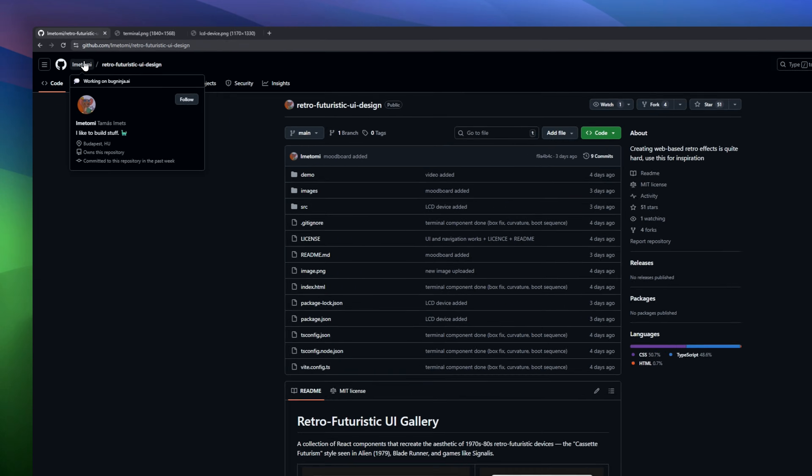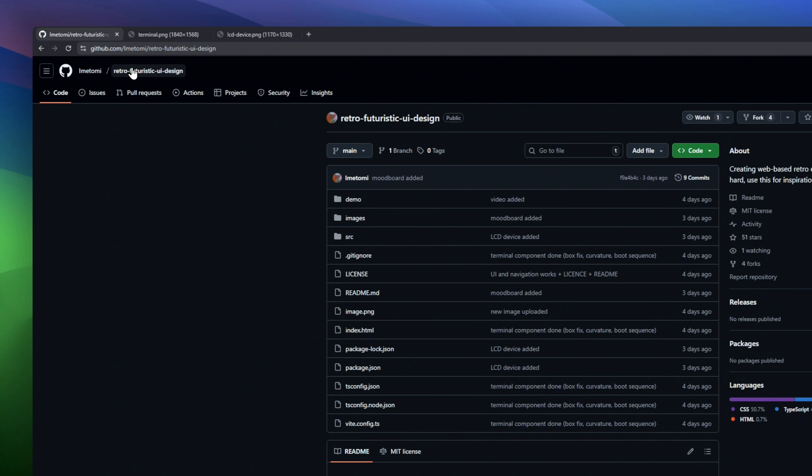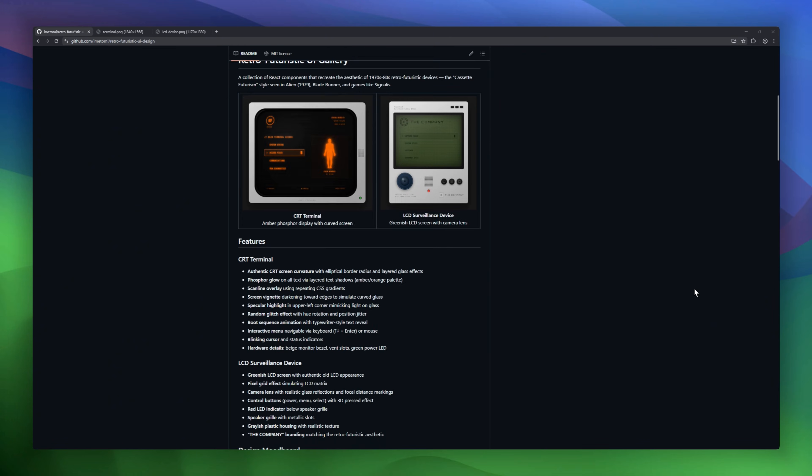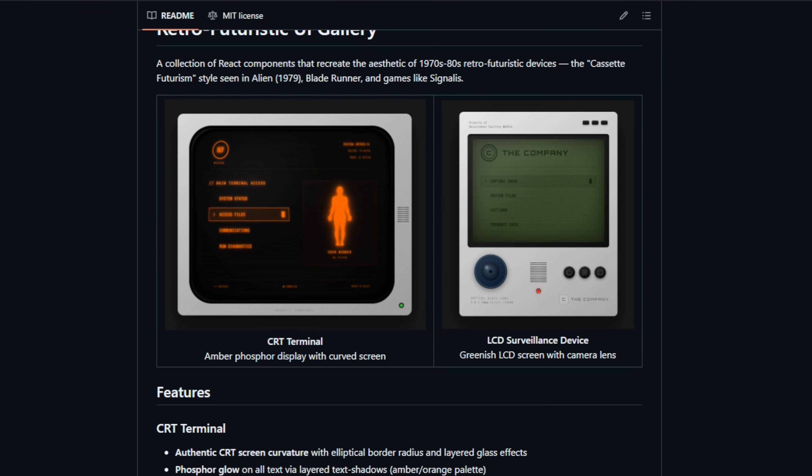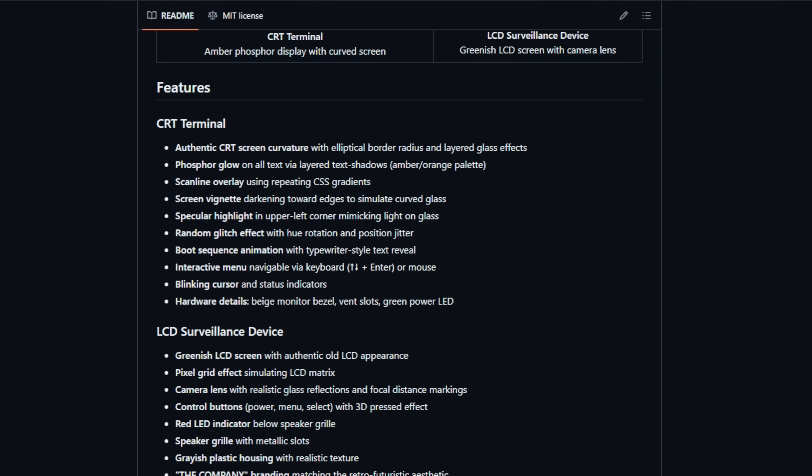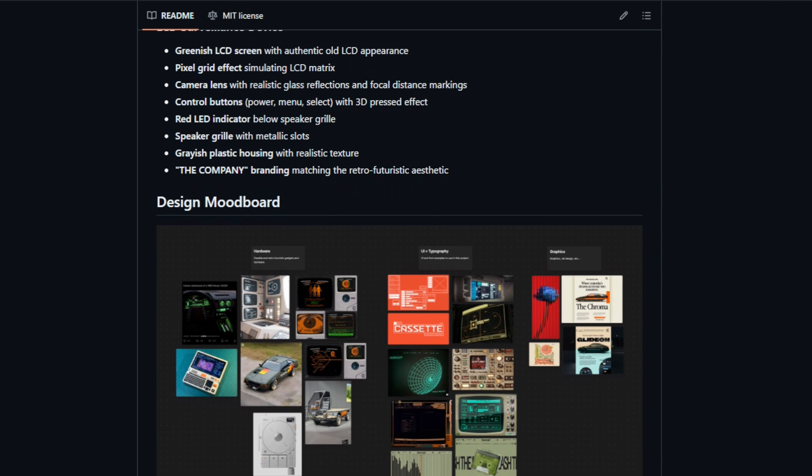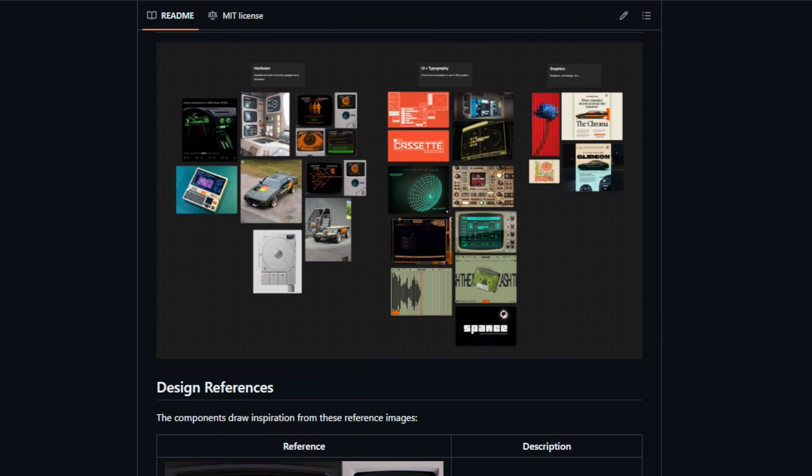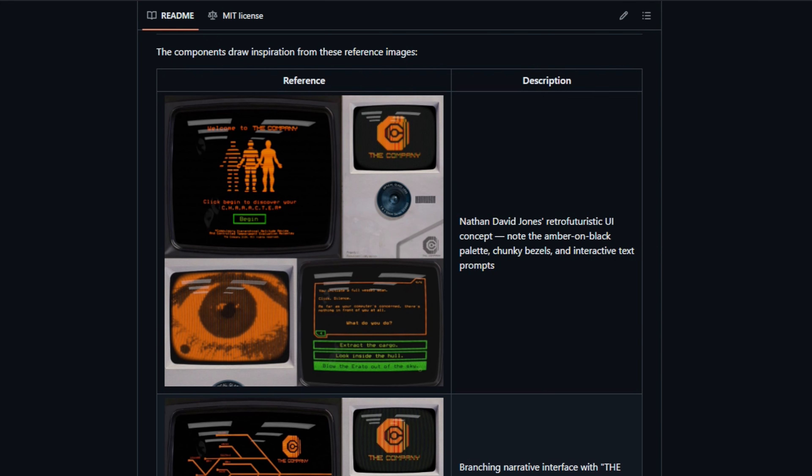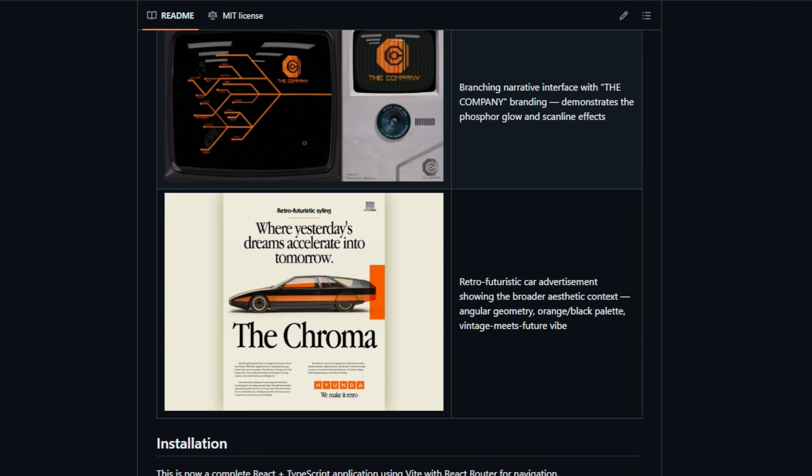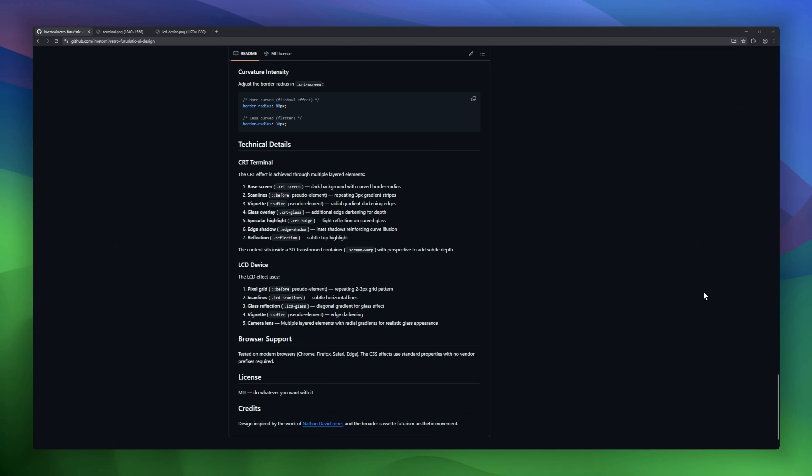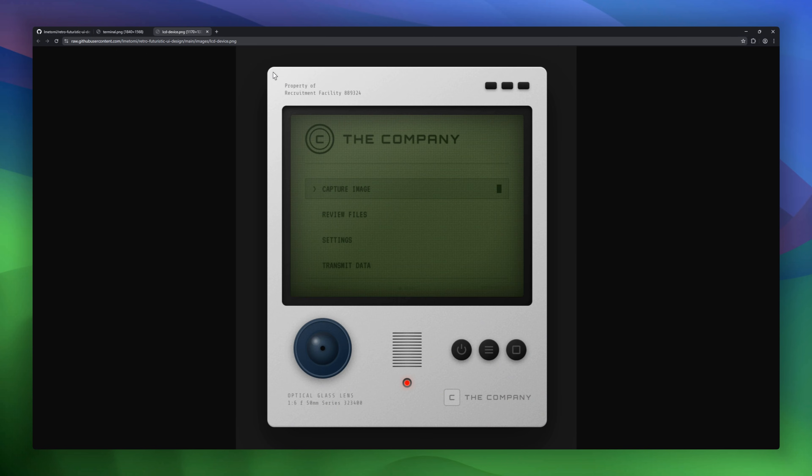Step into the retro-futuristic future with the Retro-Futuristic UI Gallery. This React component collection recreates the vibe of 70s and 80s tech. Think Alien, Blade Runner, and Signalis. Features include CRT terminals with authentic curved screens, glowing amber text, scanlines, boot animations, and glitch effects. Navigate menus with keyboard or mouse and feel like you're in a vintage sci-fi control room.